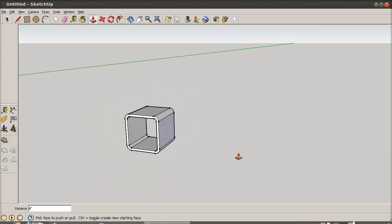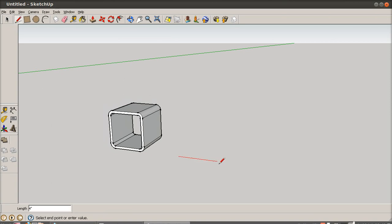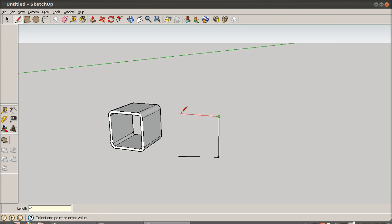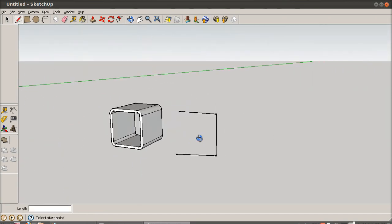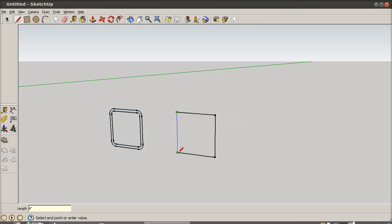I'm going to do the other profile now. The other profile is also a quarter tooth, which is 4 inches by 4 inches. 4, 4, 4, 4, 4, and 4. We have this square again.